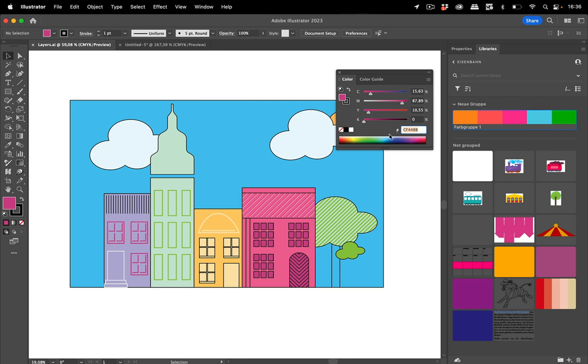So you can copy CMYK colors as hex and you copy it by clicking on this hash sign. Then it's copied and you can use it in other documents.